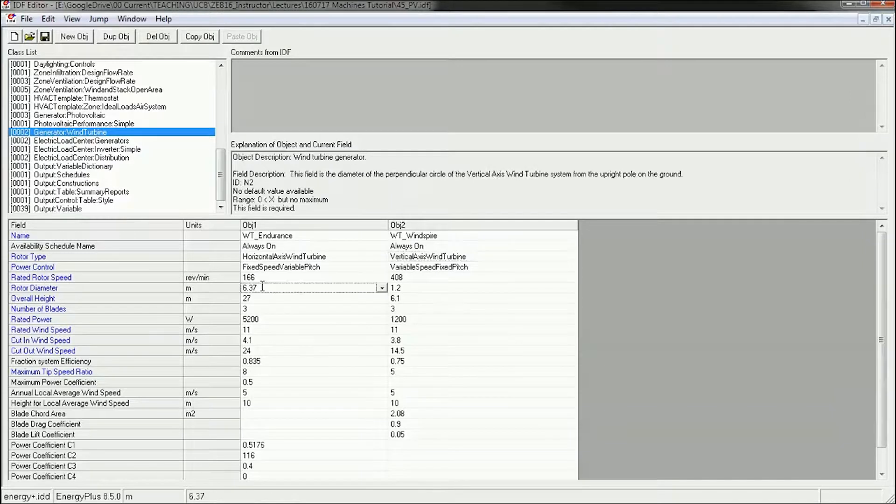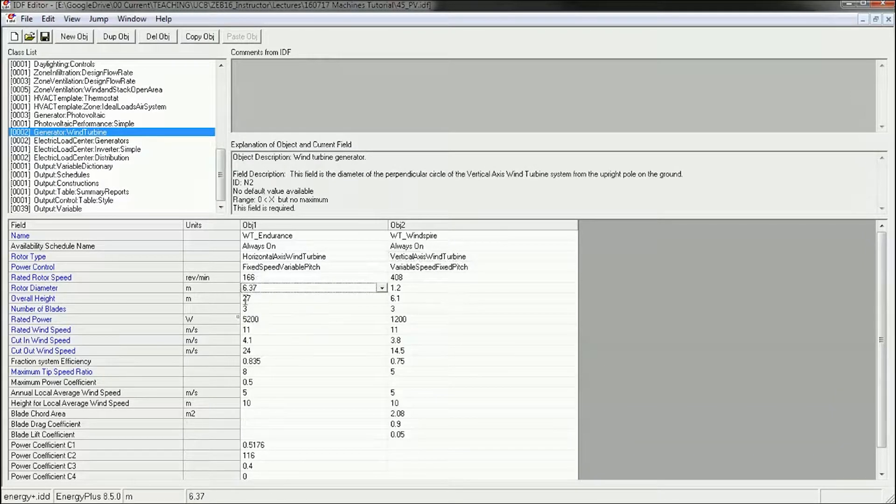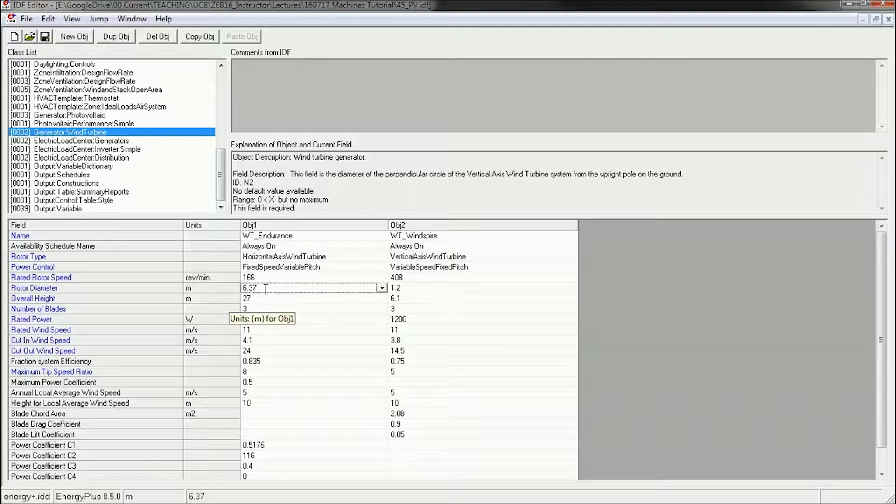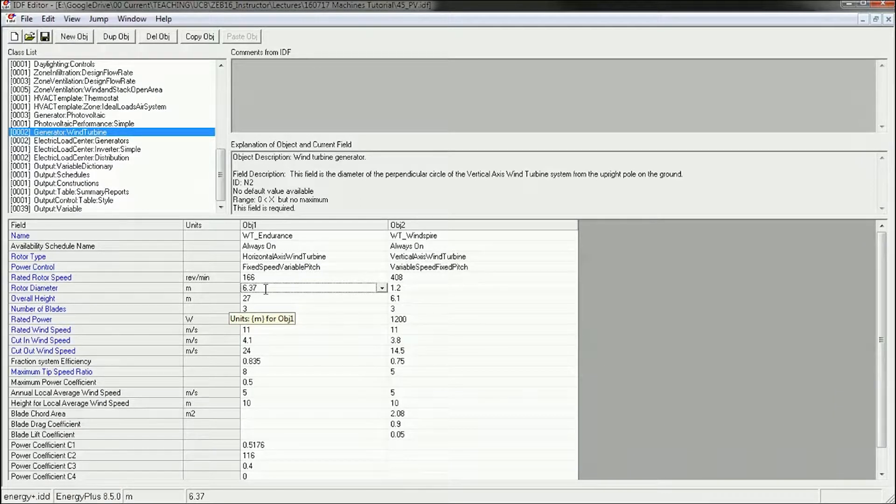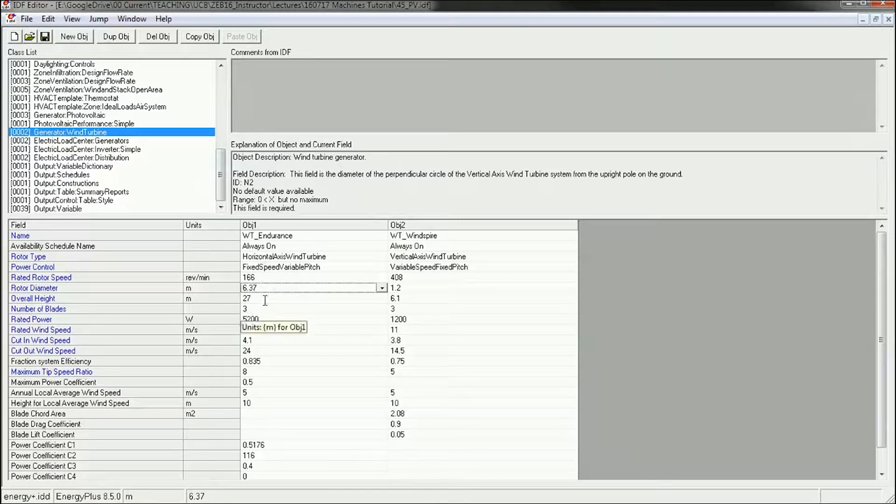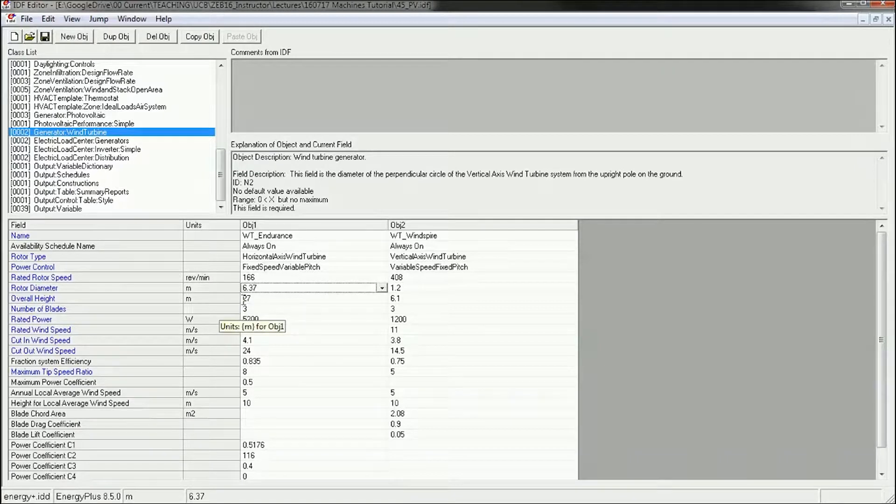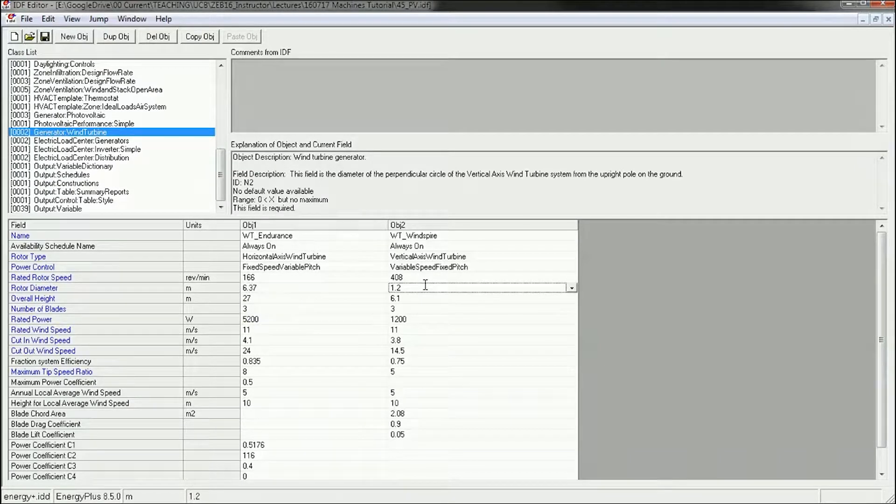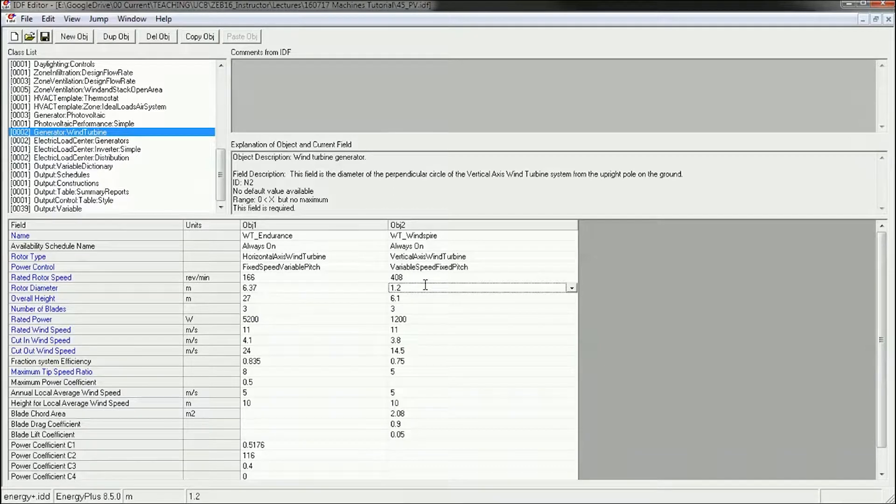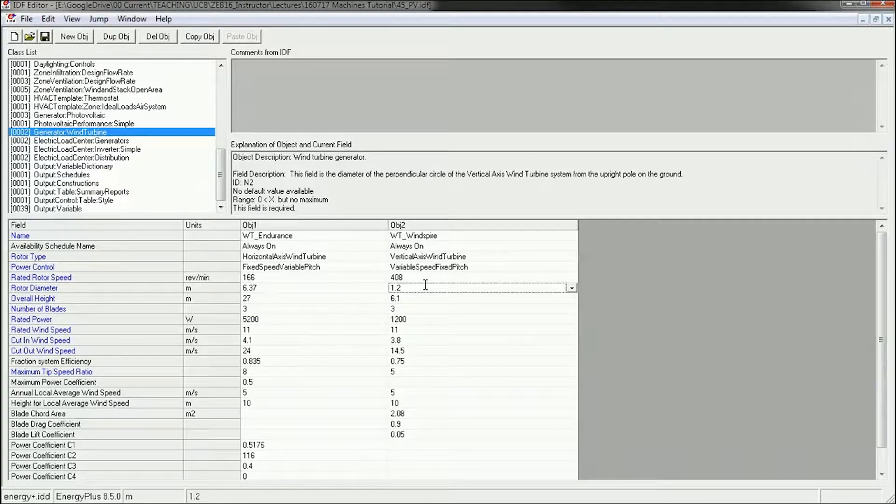So this one, I said before, has a rotor diameter of 6.3 meters. That means that the wind turbines would have to be three times that apart, so approximately 20 meters apart. The Windspire has an effective diameter of 1.2 meters, so they would have to be about 3.6 meters apart.